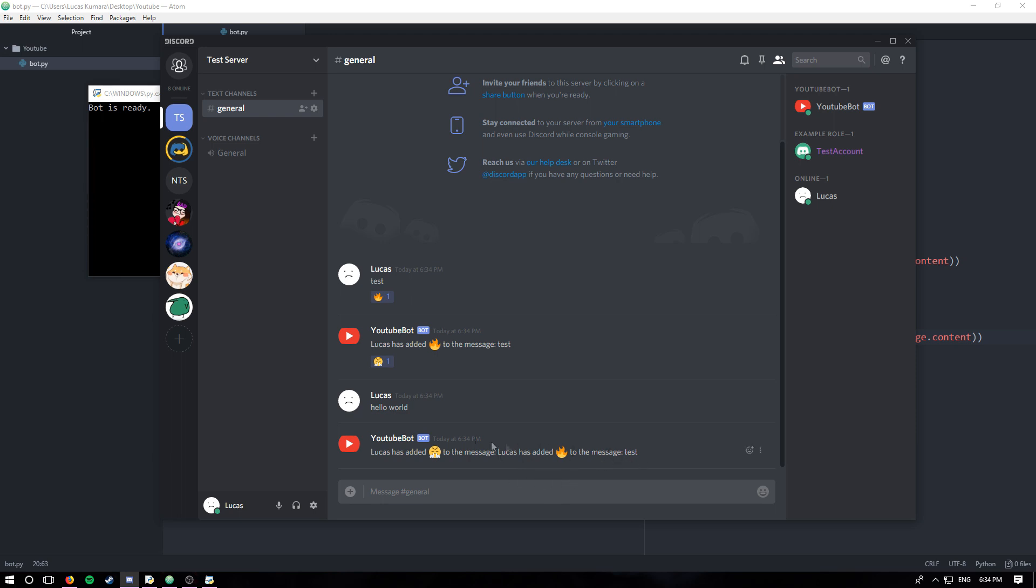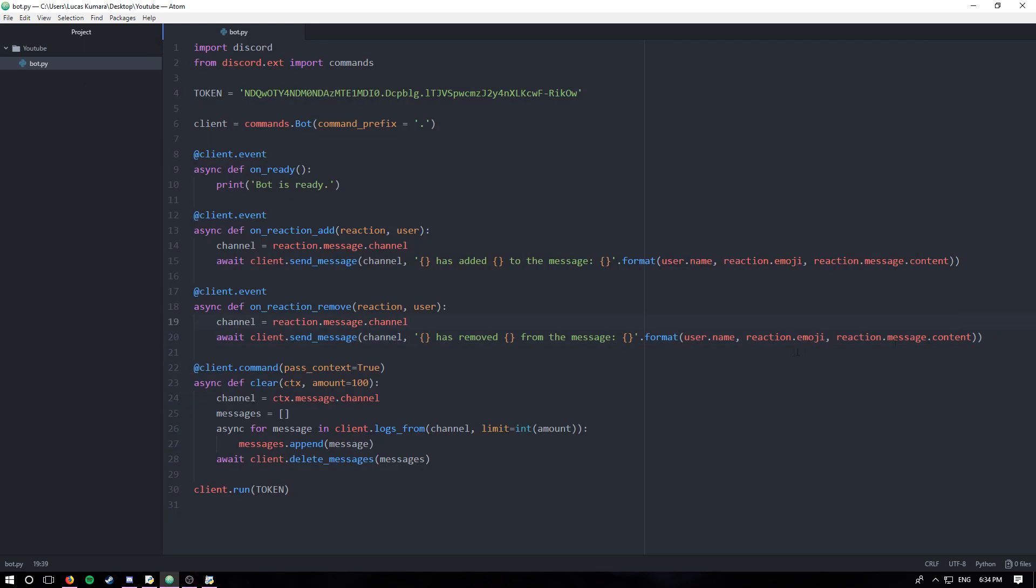Because I've added it to a message that the bot has said, so it says Lucas has added to the message Lucas has added this to the message, right? So it's just sort of looping over itself. That might have been confusing, but it's just to sort of prove that it works. And yeah, that's essentially how you detect reactions.